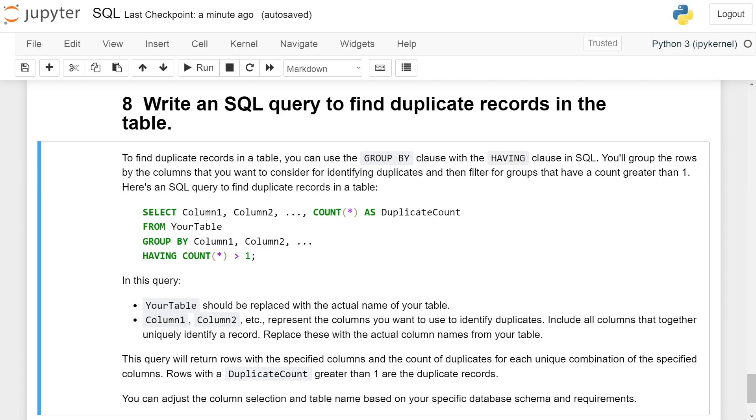You can adjust the column selection and table name based on your specific database schema and requirements.